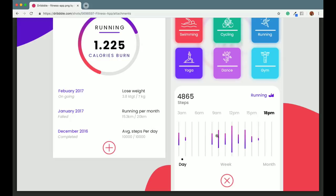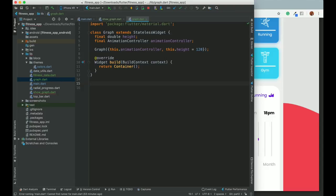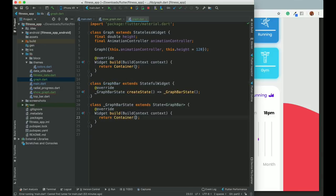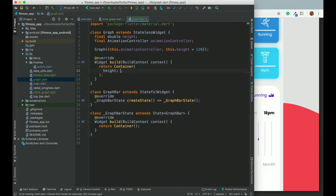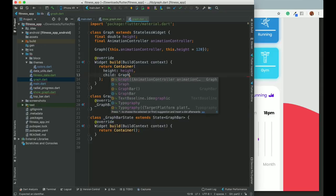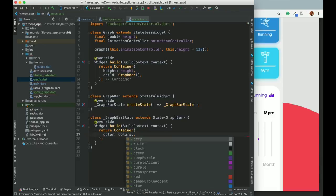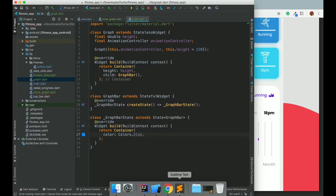My idea is to create one bar first, and then based on how many entries there are, the number of bars will be populated in a loop. I will create this one, animate it, and then repeat it for all entries. My first step is to create this bar. Let's define a GraphBar - it will be a stateful widget because we need some animation. Inside this the graph will have a container with some height, and a child. The color can be set to blue for now.